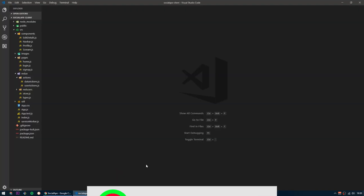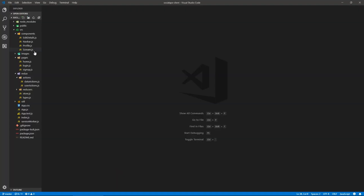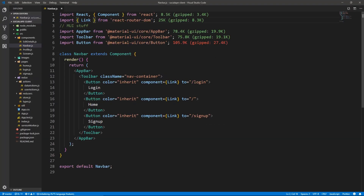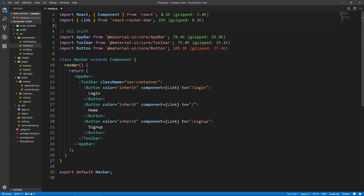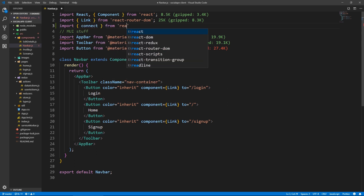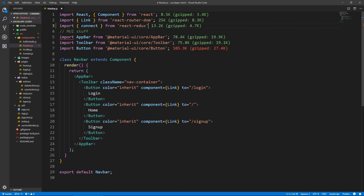Alright, let's go to our project. Here in navbar, the navbar now needs to know whether we're authenticated or not, so it needs to connect to the state. Let's import connect from react-redux. And let's connect our navbar — so here export default connect.